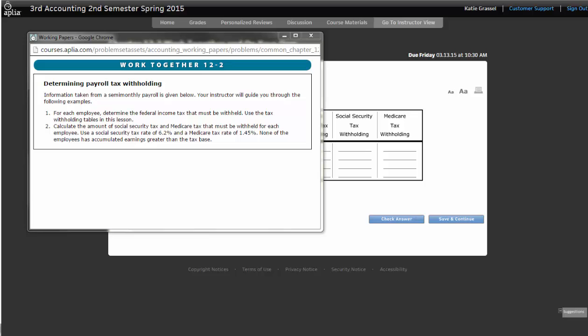The W-4 also stands for the Employee's Withholding Allowance Certificate. At any given point, when you are employed by somebody, you can go in and have that changed. So, for example, if something happens where you're having too much tax taken out and you want to have less, you can go ahead and change your withholding allowance.